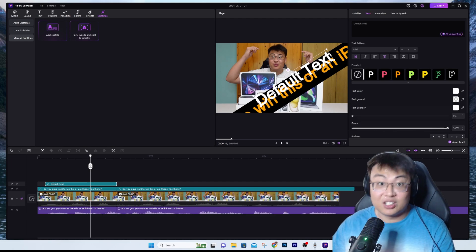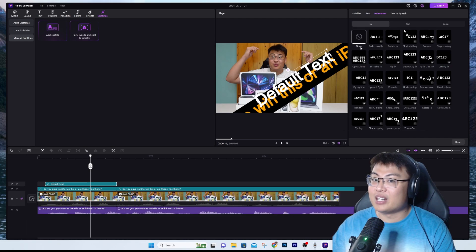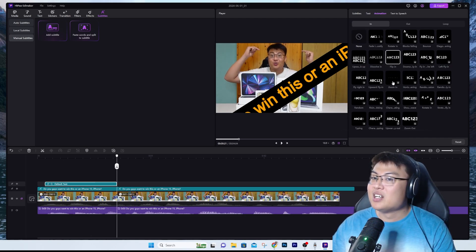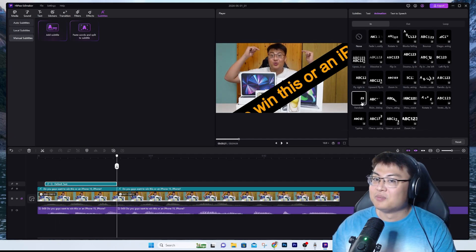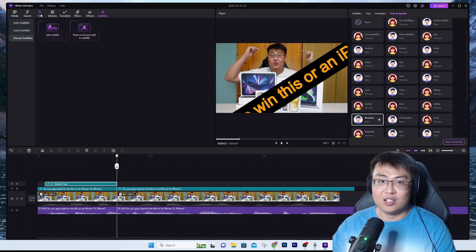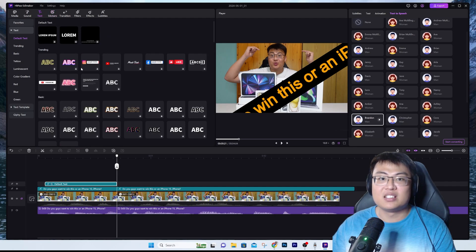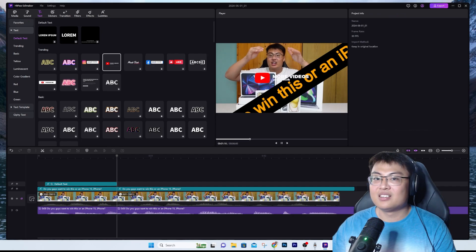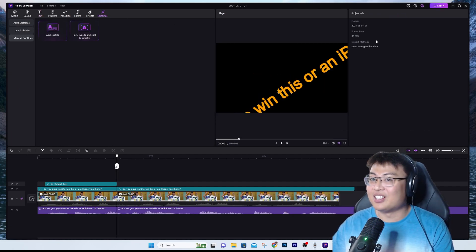You can rotate subtitles and make them look cool. You can do a lot of things with this — it's really awesome. They also have animations, so you can add certain animations like you see in Shorts. They even have sound effects, like if you want people to subscribe to a channel.